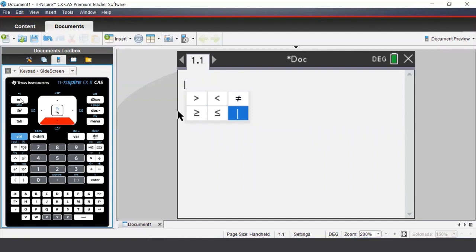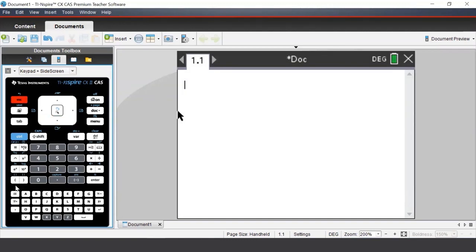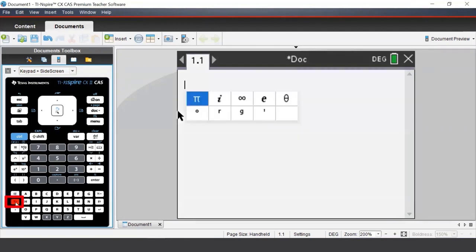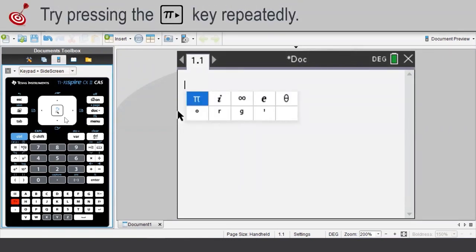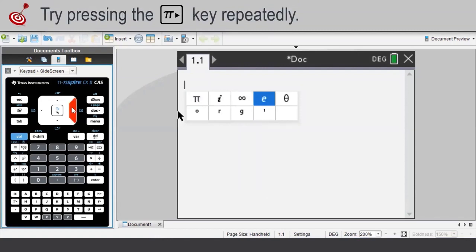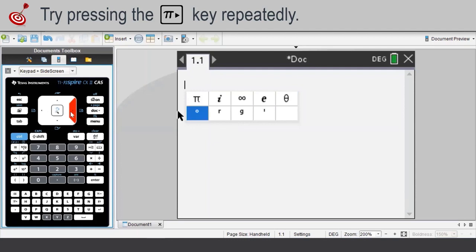To access more symbols, we can press the Pi button on the bottom left of our TI-Nspire. In here, we have the familiar symbols such as pi, infinity, theta, and the degree symbol.